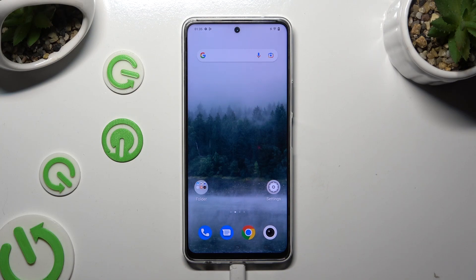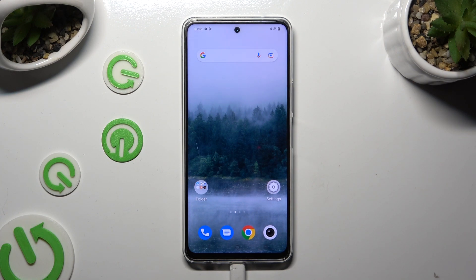Hi, in front of me is Vivo Y200, and today I would like to show you how you can manage auto-correction.